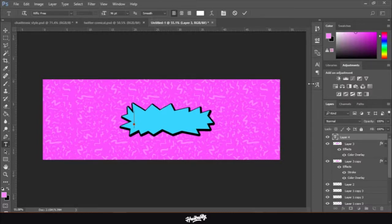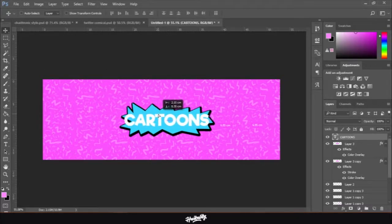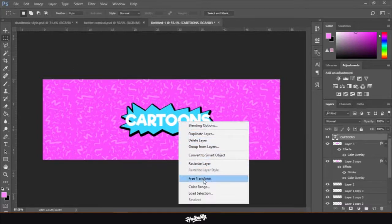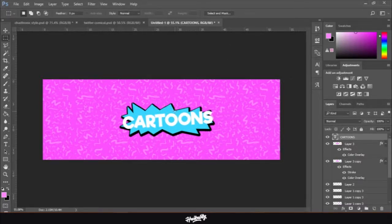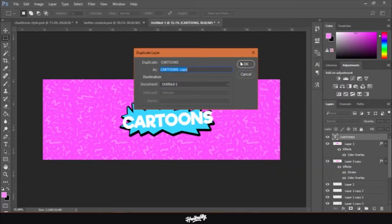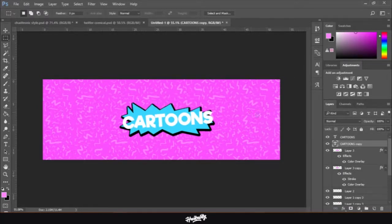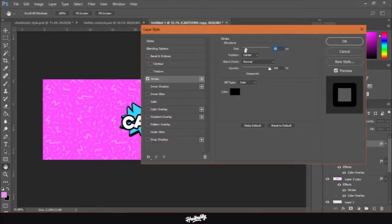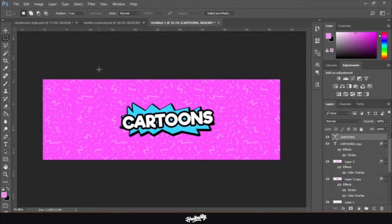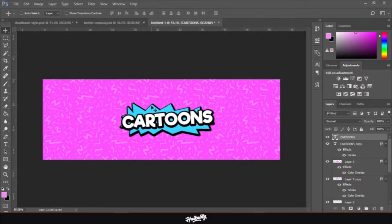Let's type something like 'Cartoons.' Place it up on the canvas and use Free Transform to make it a bit bigger. Then do the same thing we did with the star — duplicate the text layer, drag the duplicate below the original, and go to Layer > Layer Style > Stroke. Make it black, set it to Center, click OK. Then drag the original layer a bit up and to the left.